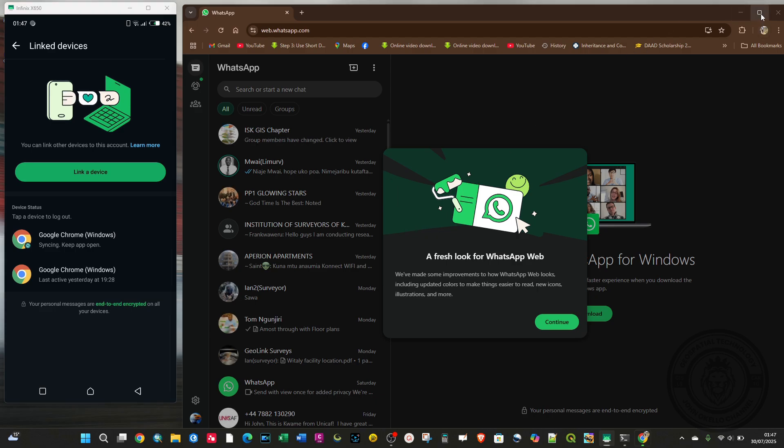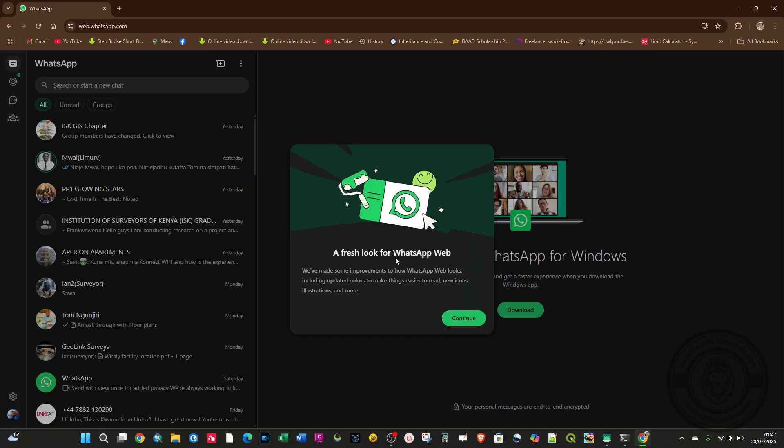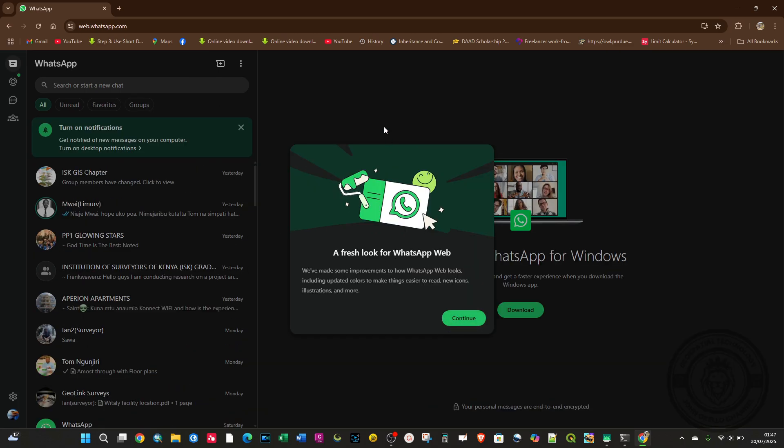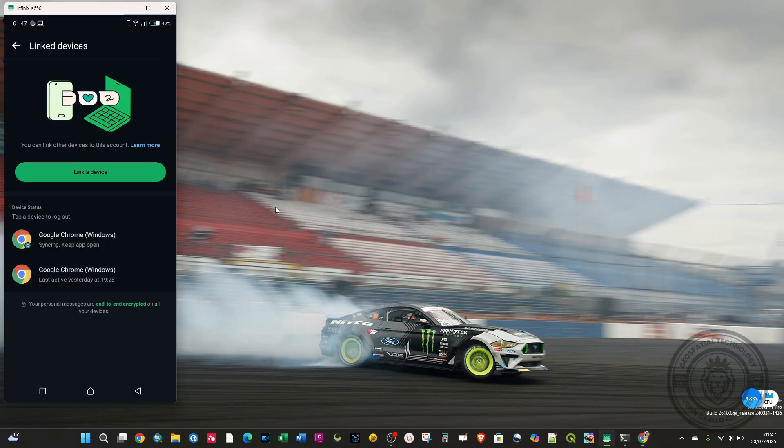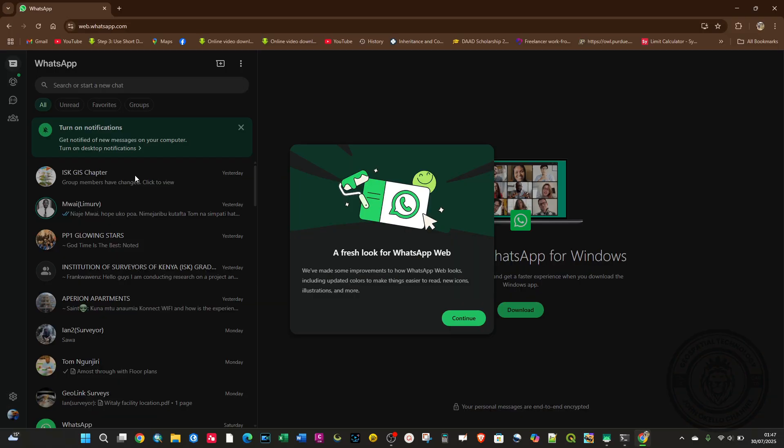Now you'll see that on your browser, you have WhatsApp that is on the phone. You can actually communicate through the web browser of your laptop.